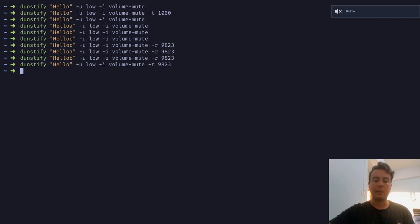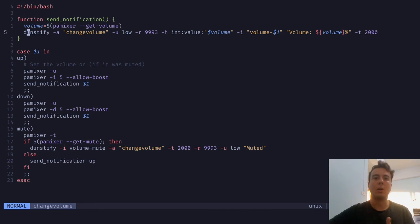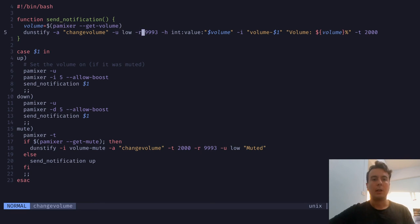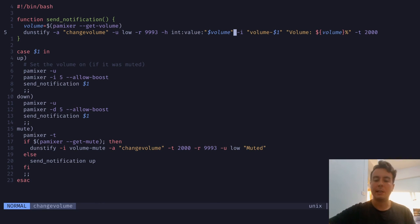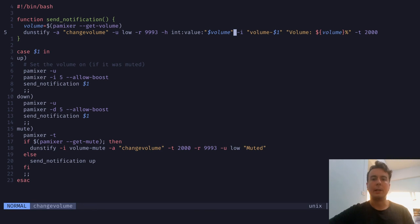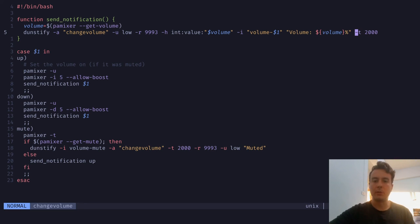Let me show you the volume script I wrote. Every time the volume goes up or down, it runs a function sending a notification with urgency low, ID 9993 so each one gets replaced. The -H option with int value and volume renders a progress bar. The -i option picks either a volume-up or volume-down icon. The body shows the current volume level, and -t 2000 makes it visible for only 2000 milliseconds. I'll have a link to this script in the description.